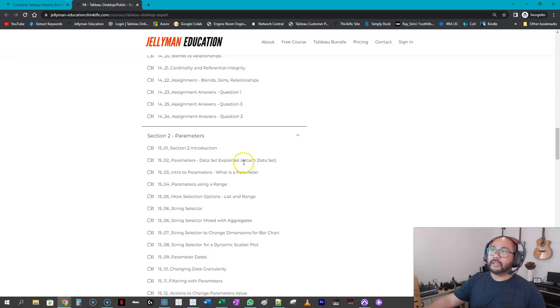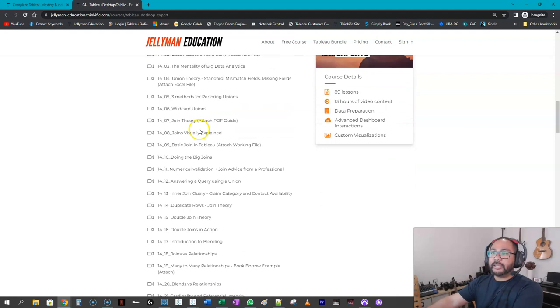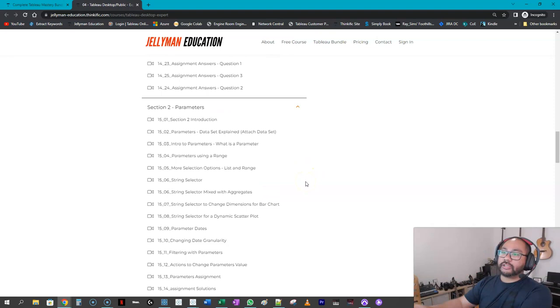So here you can see in the expert section—and I haven't done the relabeling yet of the titles—but it covers a whole lot on join theory, blending, relationships. These are things that people really struggle with, even at the professional level, even at the senior designer level. I see people make these mistakes all the time. We have assignments—so these are really detailed assignments based on real-world situations.